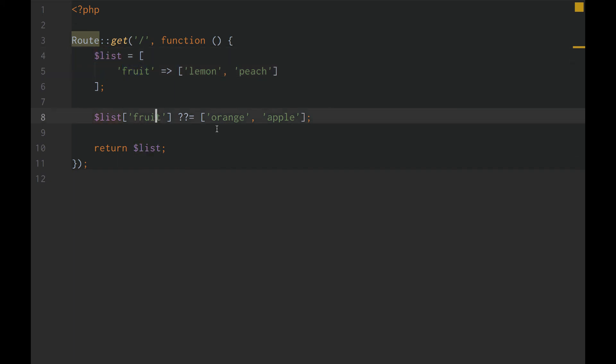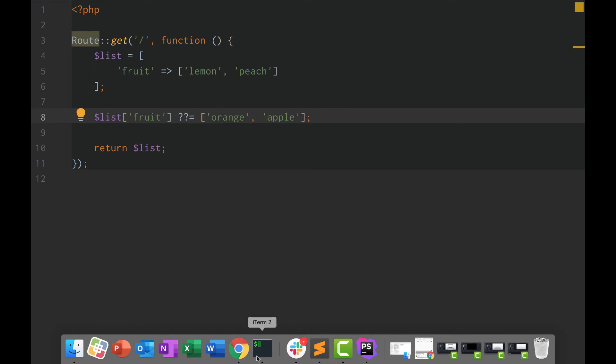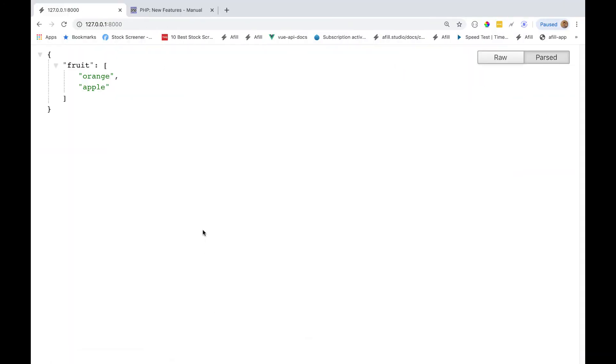So, instead of getting orange and apple, we'll get lemon and peach. And to prove that, lemon and peach.